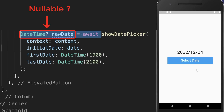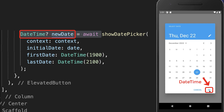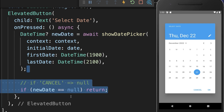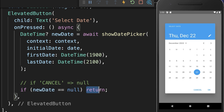This returned DateTime object is nullable, which means if we select a date, we have two options. We can click on OK, then a DateTime object is returned. Otherwise, if we click on the Cancel button, then the value null is returned. Therefore, let's check first of all if we have clicked the Cancel button — if the date that is returned is null — and then we want to return this function.